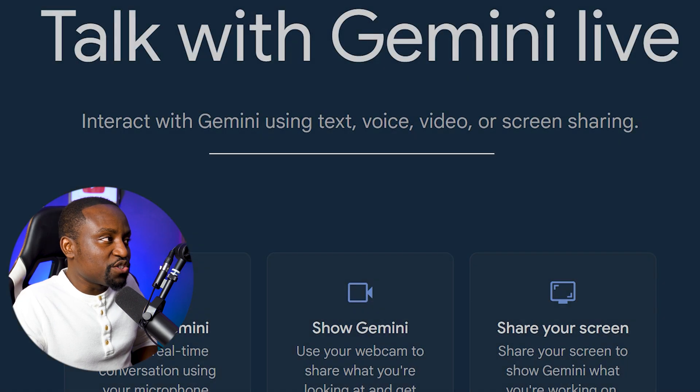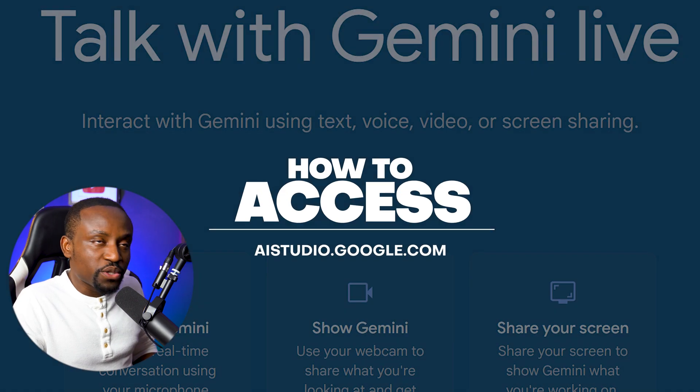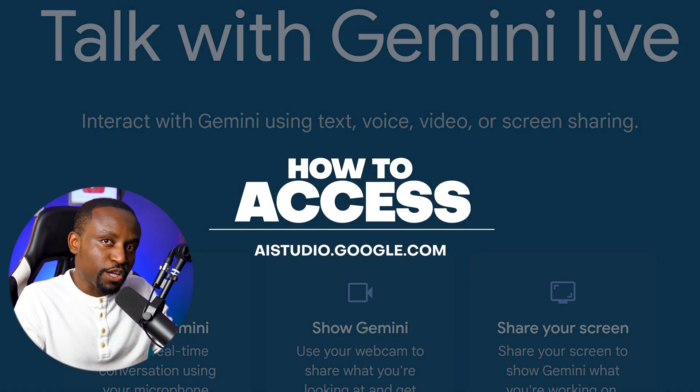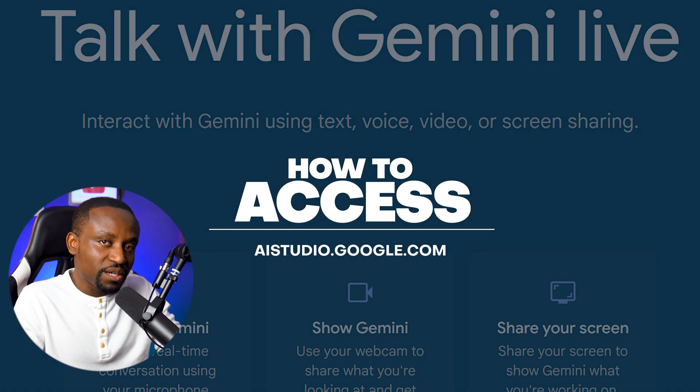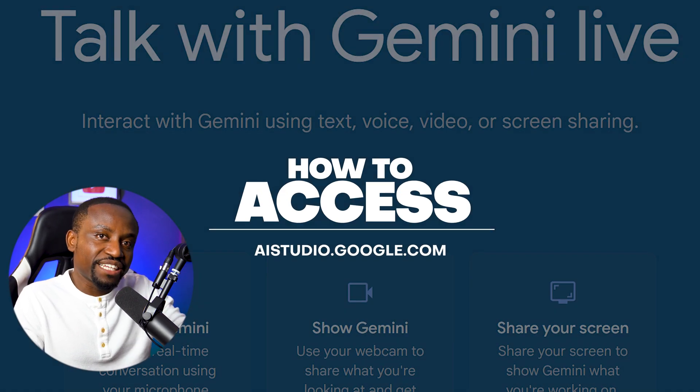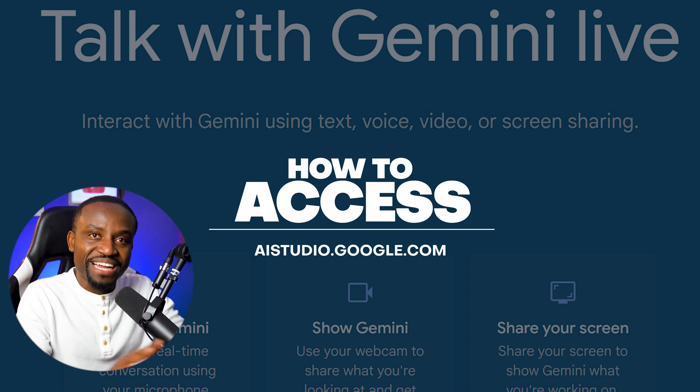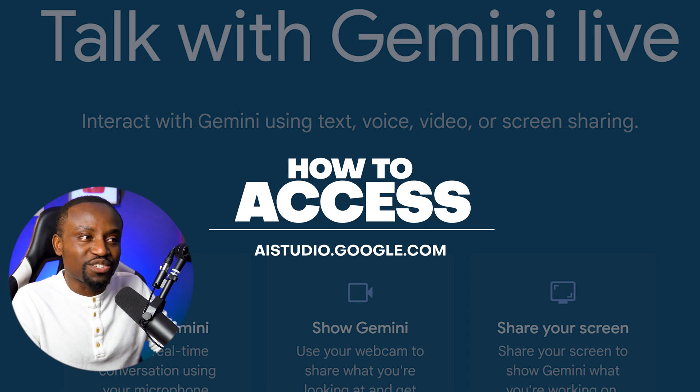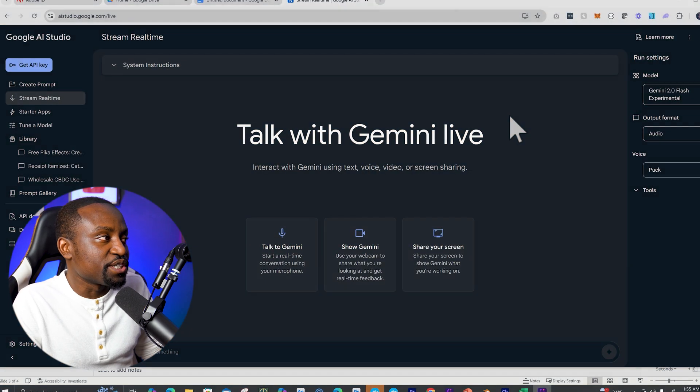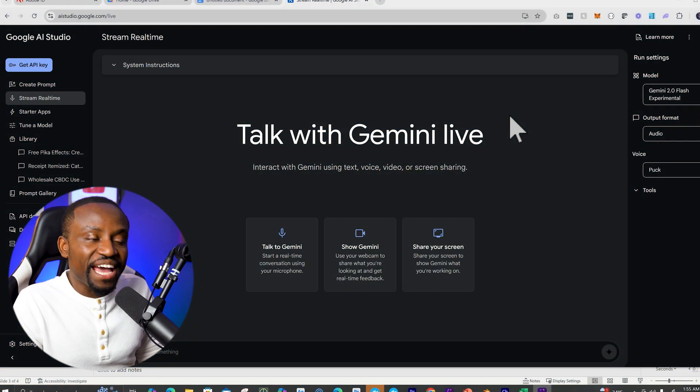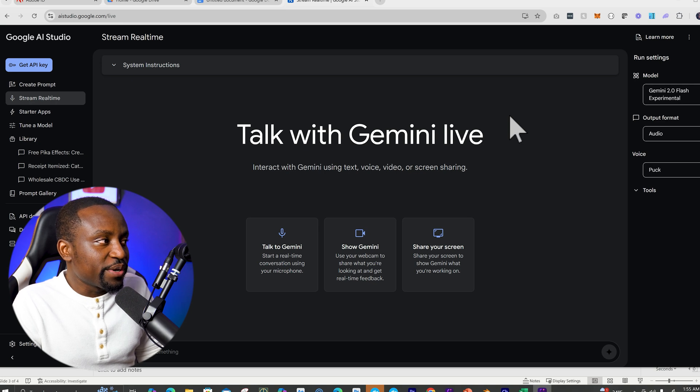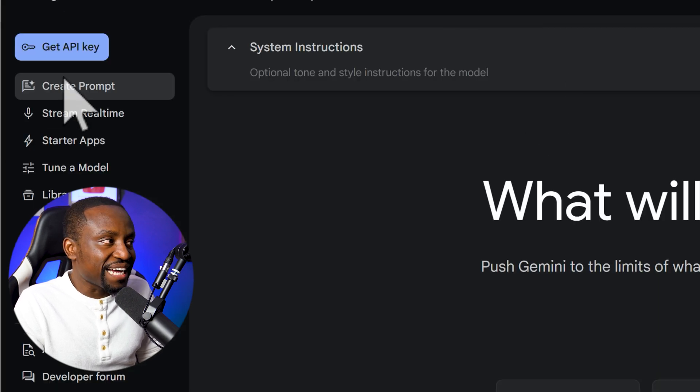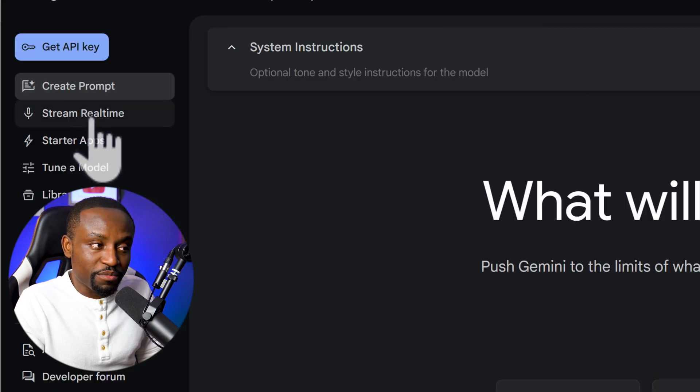You want to head over to aistudio.google.com. This is Google's developer portal where developers get to try Google's model, but don't worry, you don't have to write any code. It's quite easy for you to try this new AI feature. So once you're here on Google's AI studio, you want to click right here where it says real time, stream real time.